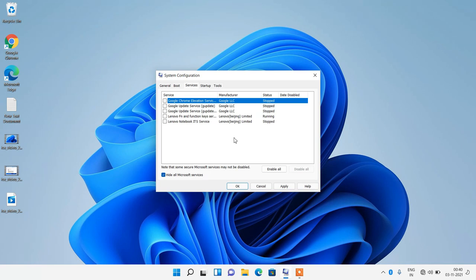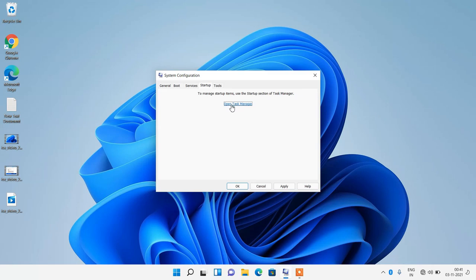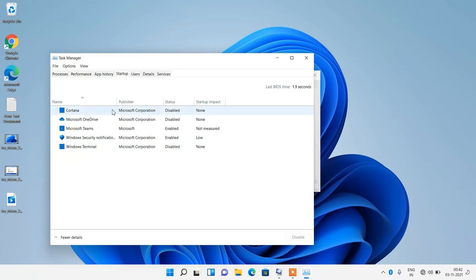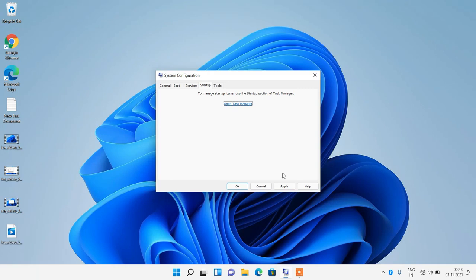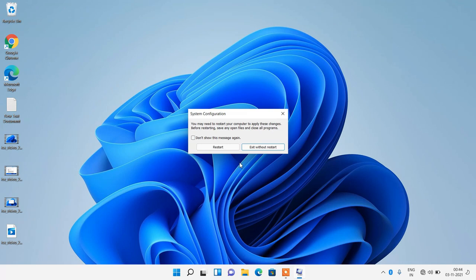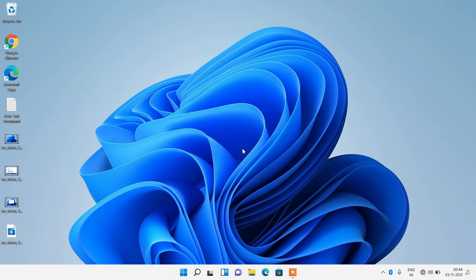Now we will disable some startup apps that start with your system. Click on the Startup tab and then click on Open Task Manager. Click on each app one by one and disable them by clicking the Disable button. Do this for all apps except Windows Security Notification. After doing it, click on the Apply button and click OK. It will ask you to restart, but click on 'Exit without restart' as we will restart the system at the end.